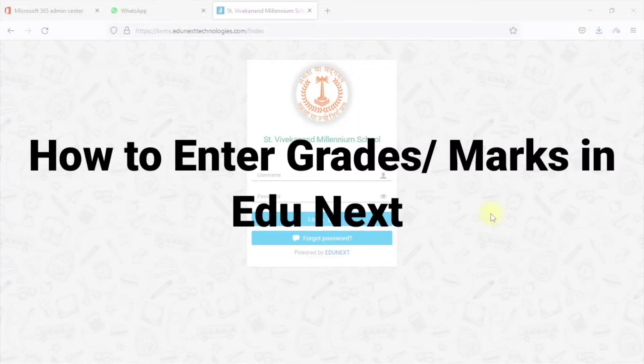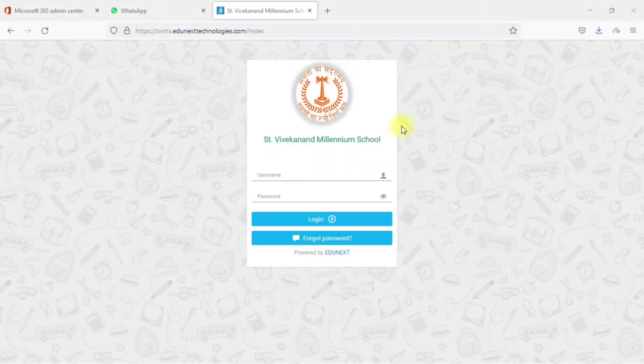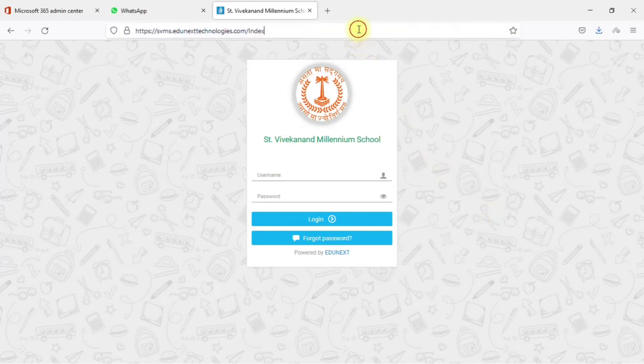Hello guys, welcome to my channel Milky Singh Academy. In today's video, I'm going to show you how you can enter grades or marks in EduNext. Let's start.